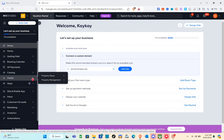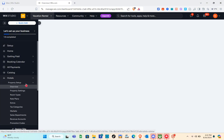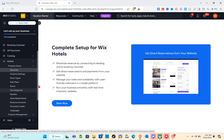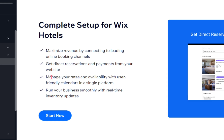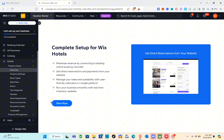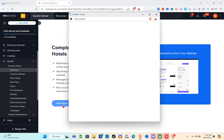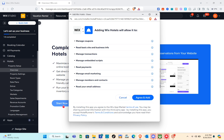Click on 'Hotels' and then click on the 'Start Now' option. This is the complete setup for Wix Hotels — you can maximize revenue by connecting to leading online booking channels, get reservations and payments for your website, manage rates and availability with user-friendly calendars in a single platform, and run your business smoothly with real-time inventory updates. So just click 'Start Now.'